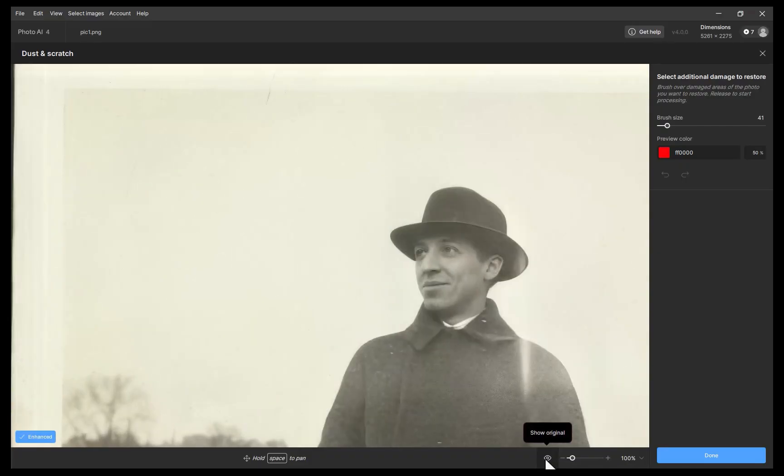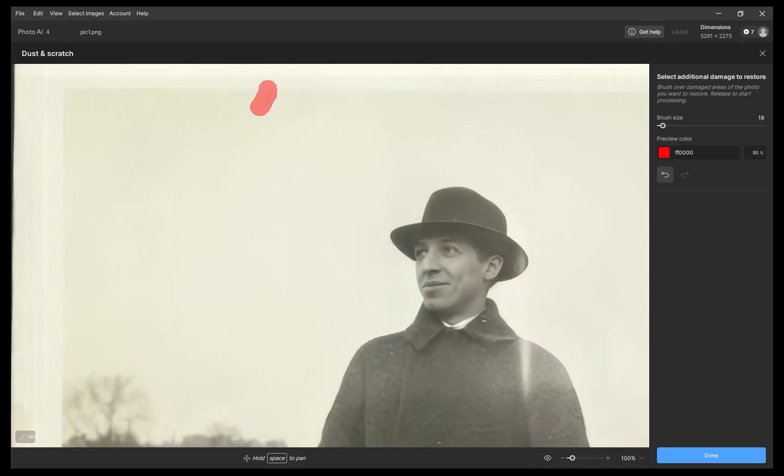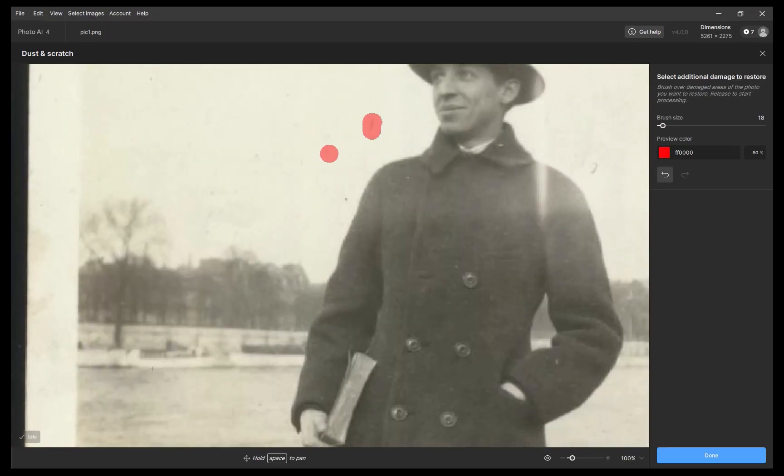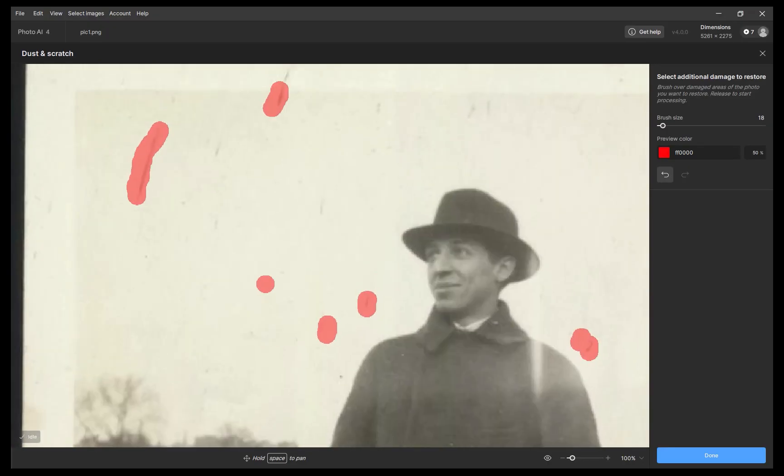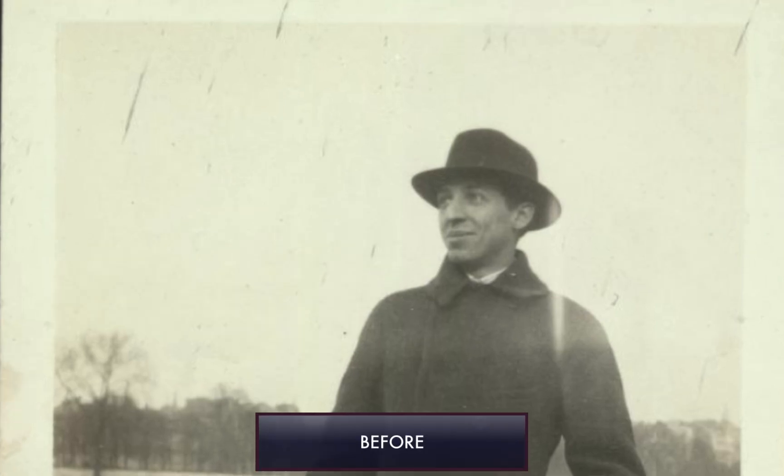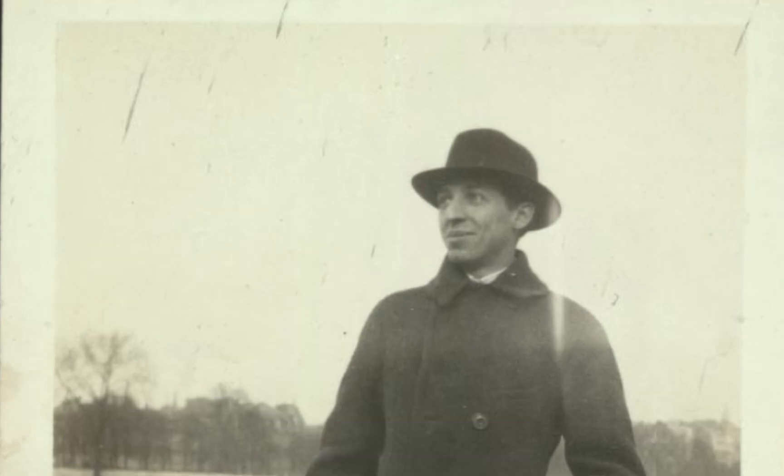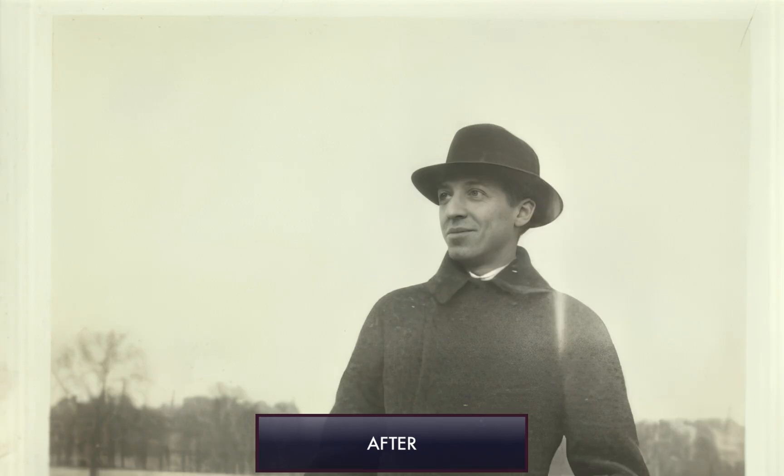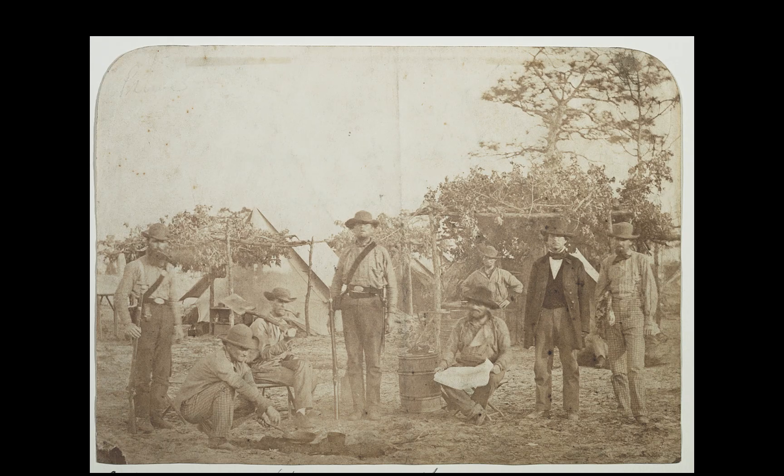By the way, one nice touch of this tool is the inclusion of a healing brush, which allows for manual fine-tuning of the results. Here is the before and the after. Here is another example.